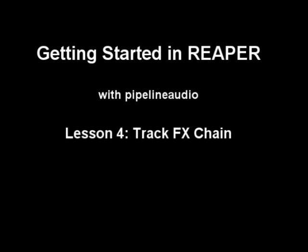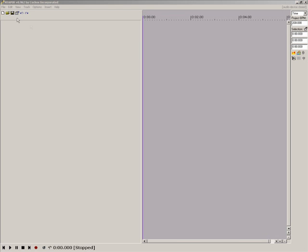Aloha! This is Pipeline Audio with a tutorial on getting started in Reaper. This lesson introduces the Reaper track effects chain system.